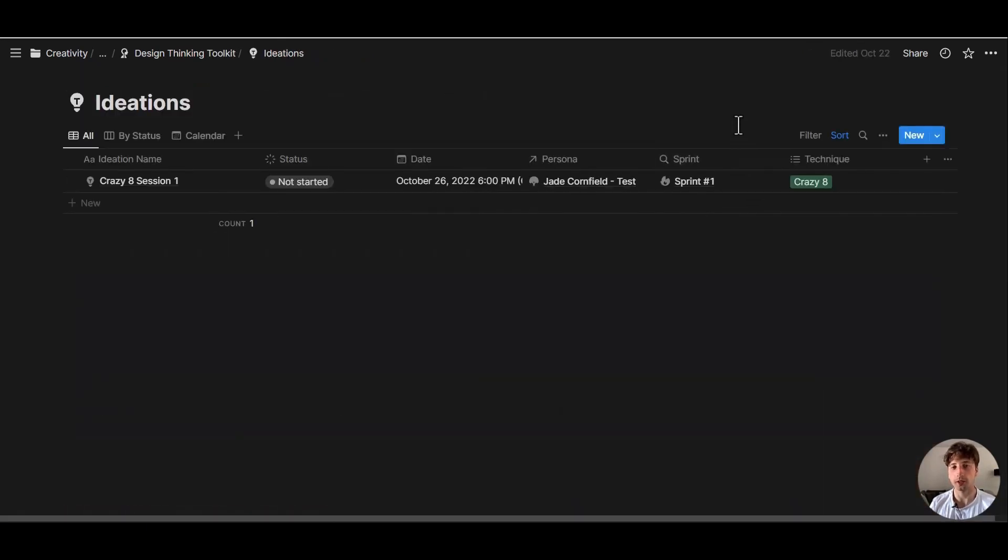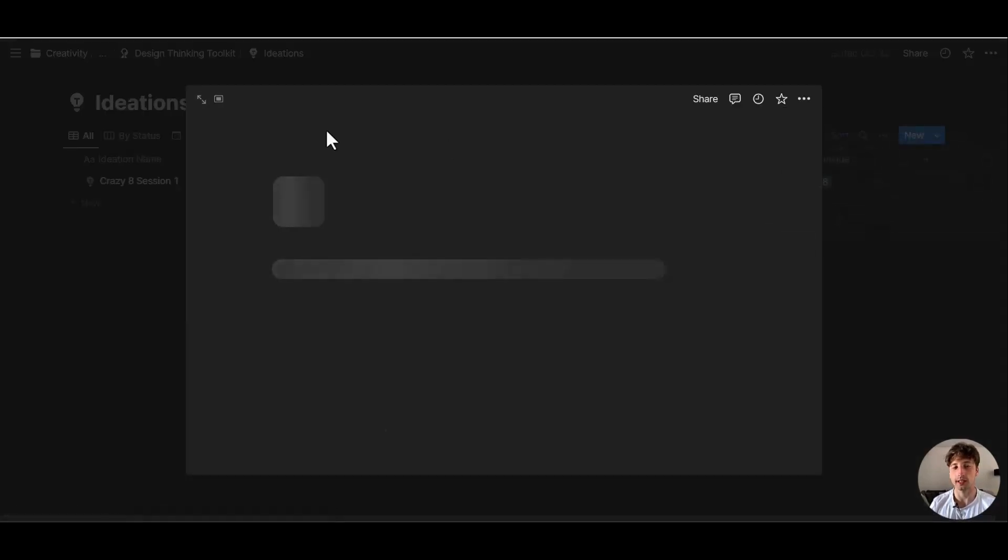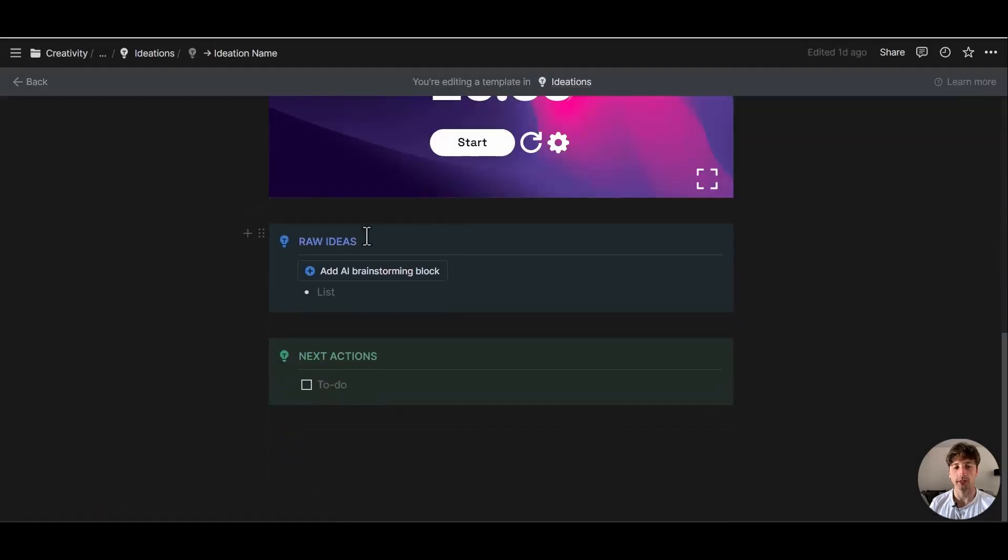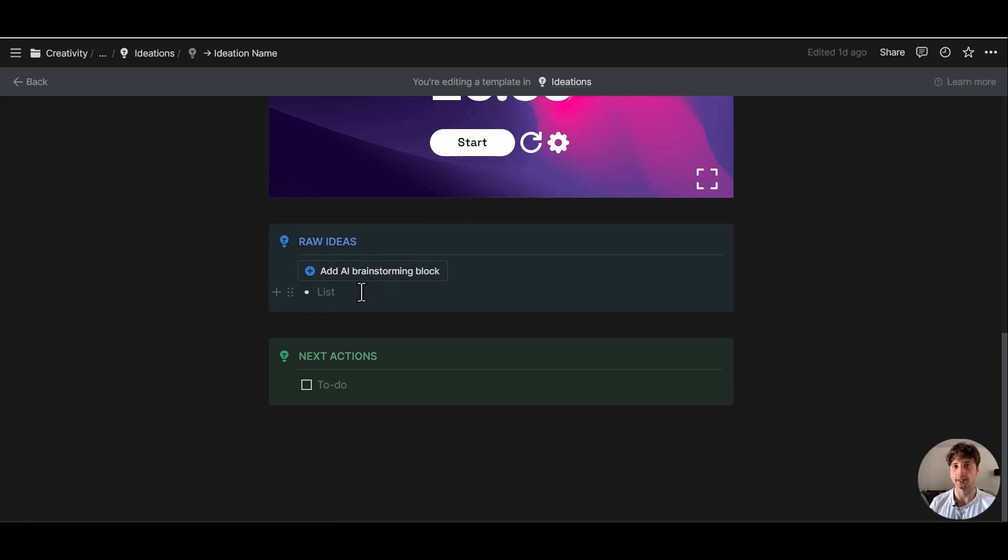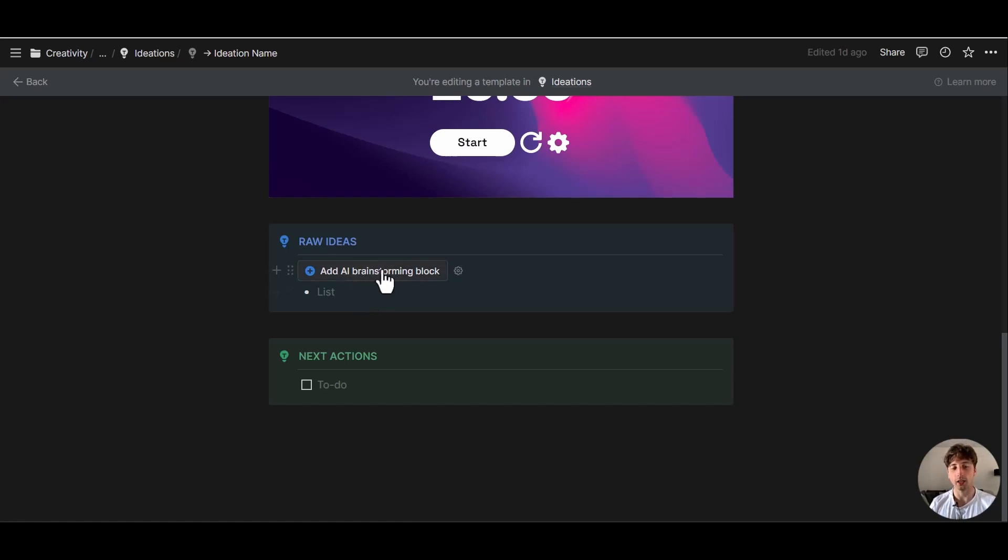So in ideation, it might be useful to use AI blocks to just brainstorm ideas. So if we look at the template ideation name, you will find here we have raw ideas, and this is where you want to brainstorm ideas freely without judging them. And this is divergent thinking, starting from one or a few concepts and branching out with as many ideas as possible without judging them yet. Because then there is the filtering process, or convergent thinking later on happening in the process.